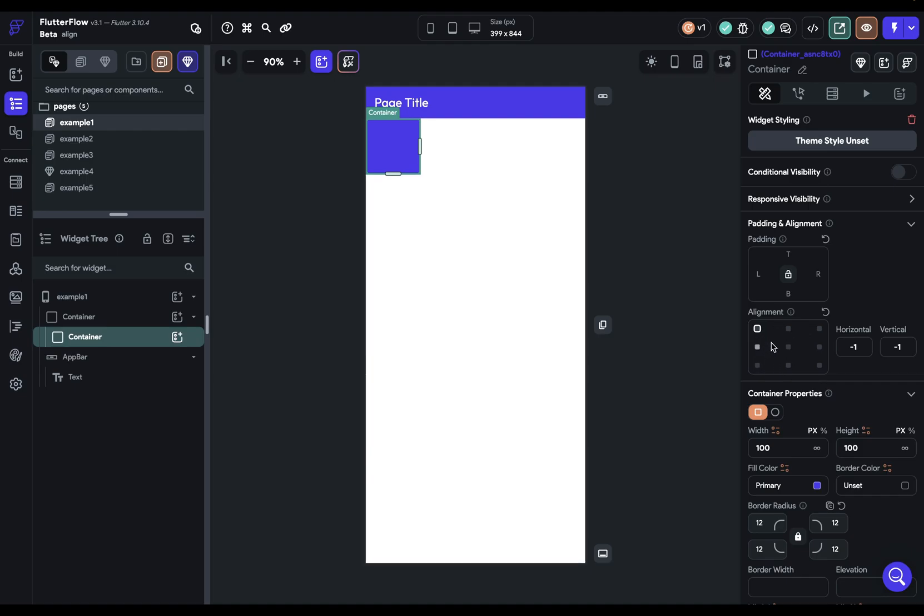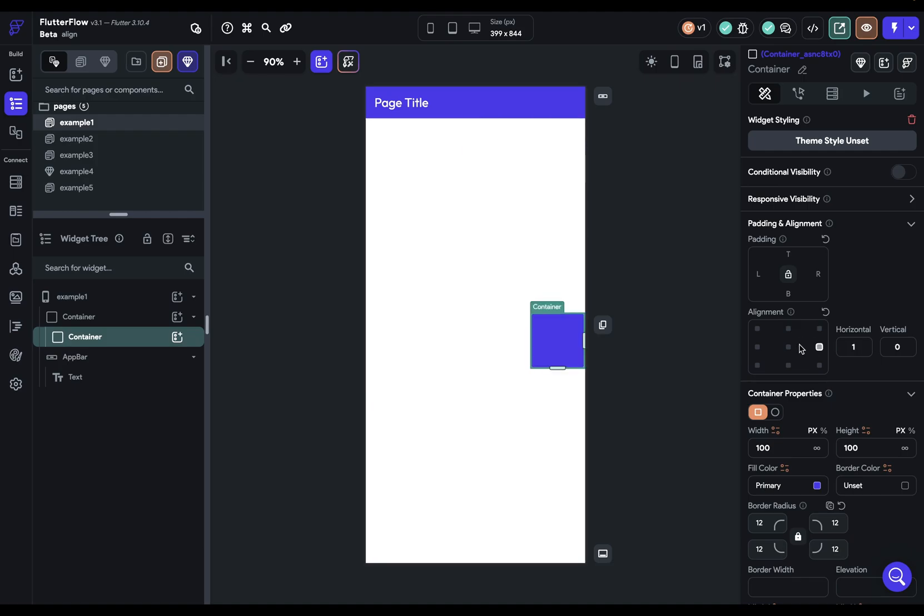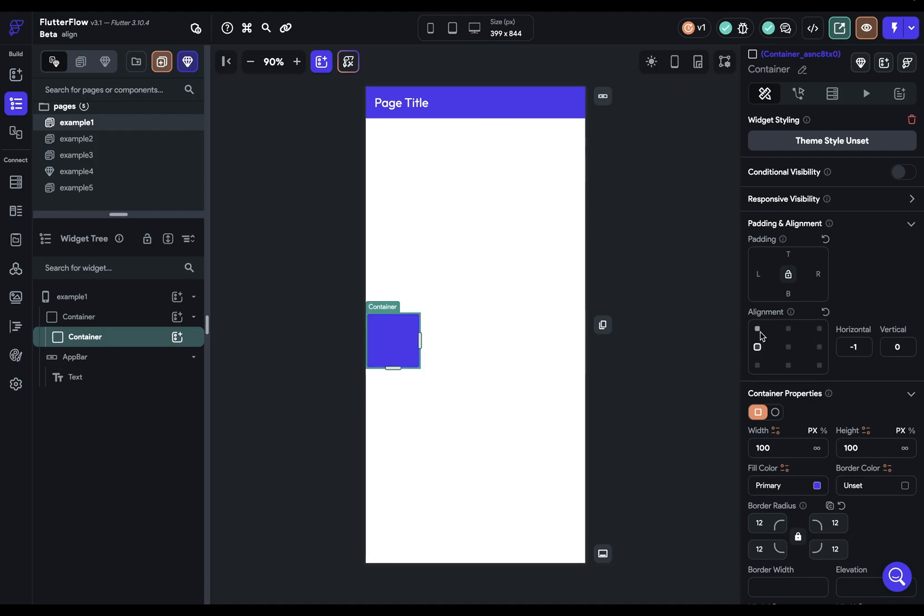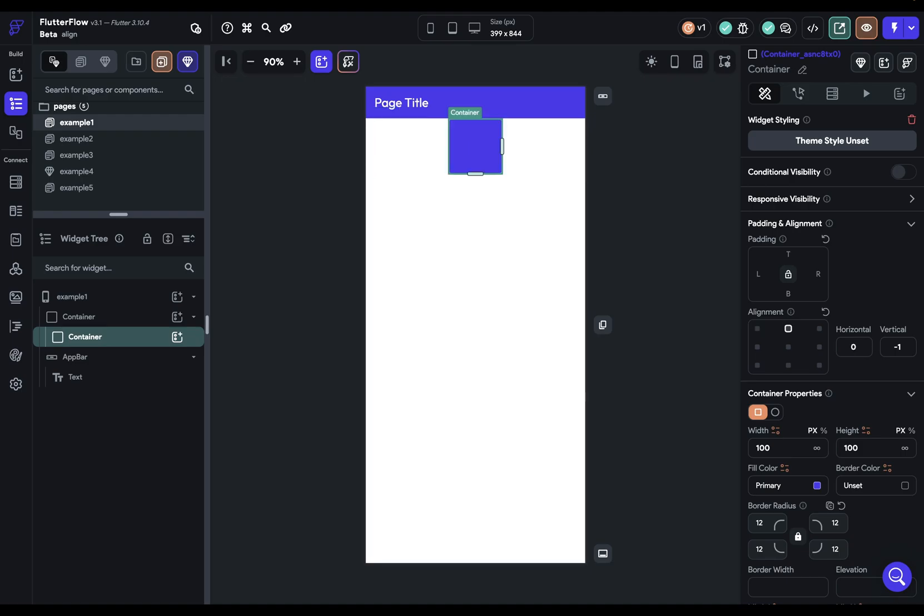Now this little grid right here is more of just a helper because you can see these values over here change when we move it around. And that's what that's doing. You can of course have more fine grain control by manually editing these values right here.